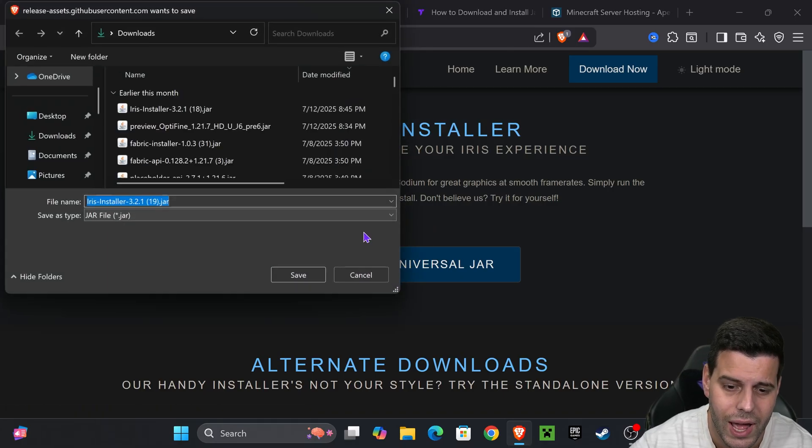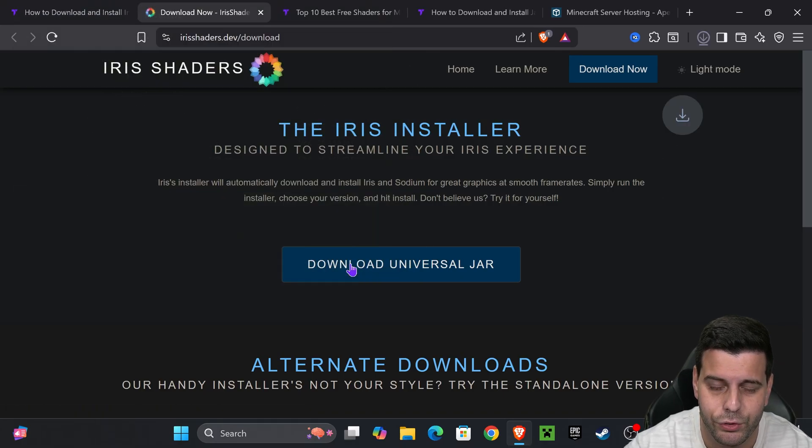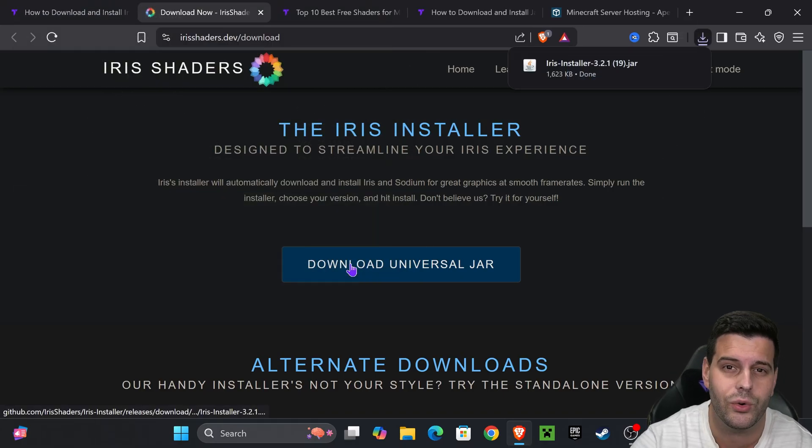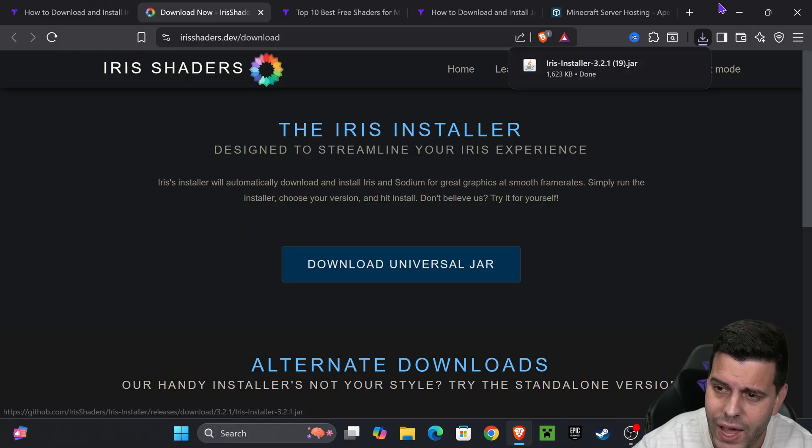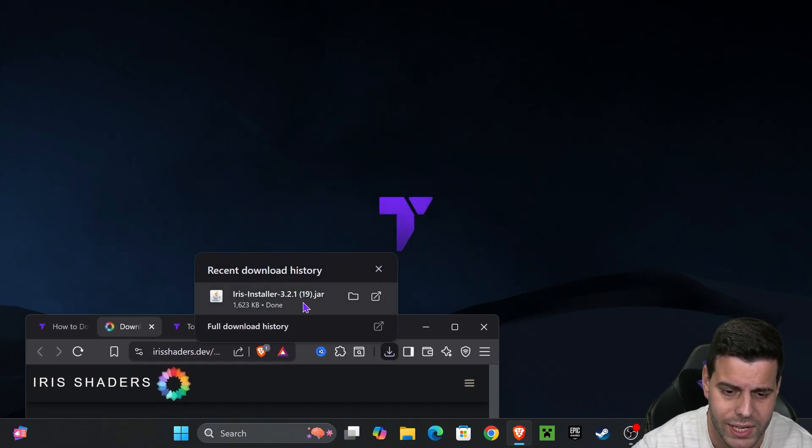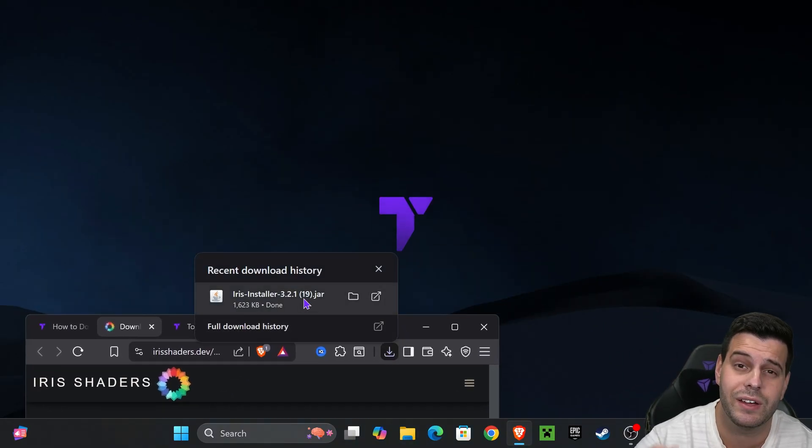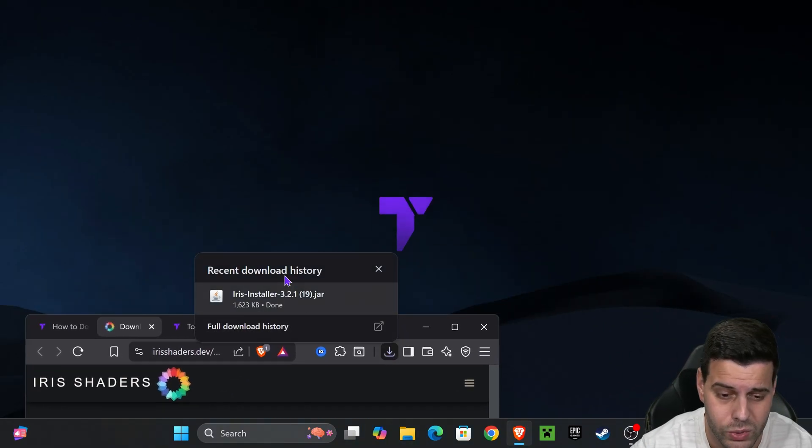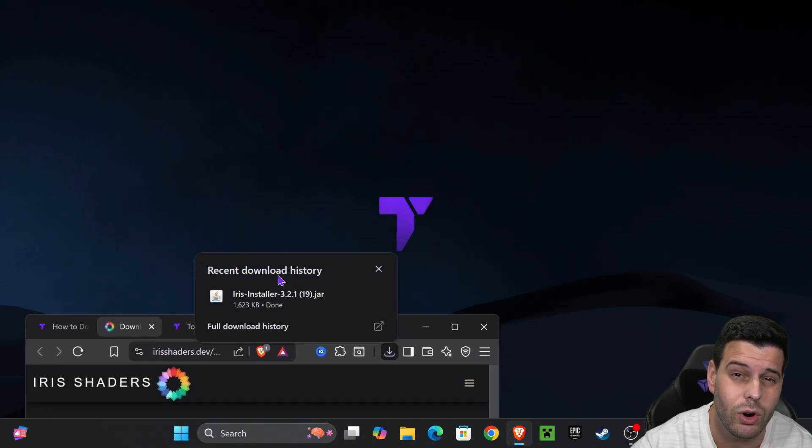Click where it says download universal jar. The download for the Iris installer will begin right away. Drop this file into your desktop - you'll find it in your recent download history or within the downloads folder.